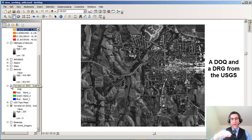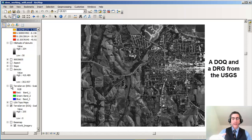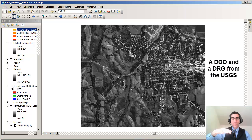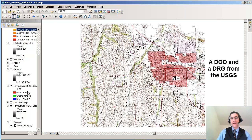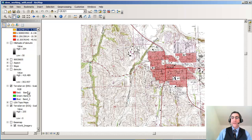The digital orthophoto quad has been rectified to serve as a layer inside our GIS project. In other words, it's been corrected for tilt of the aircraft, camera distortions, and also the relief of the landscape. Ditto for the digital raster graphic, which is a scanned rectified topographic map. So how can we look at both of these in the same project or the same map document?